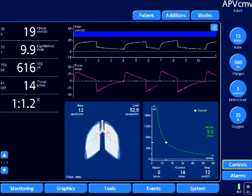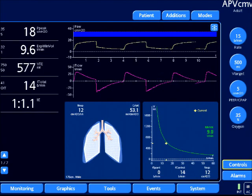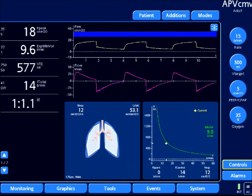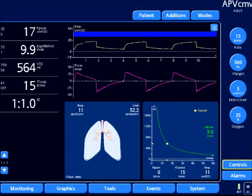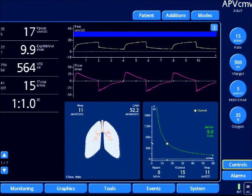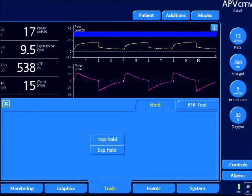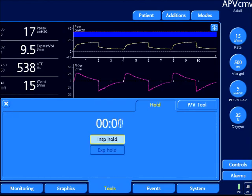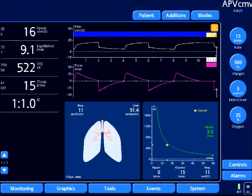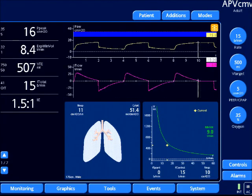I'm going to increase inspiratory time a little more, trying to get to that fully decelerating state where my inspiratory flow returns to baseline. Looking at my waveform, I'm pretty much there. So I'm going to do the inspiratory hold maneuver again and check out the plateau versus the peak pressures — which should be pretty much equal at this state.